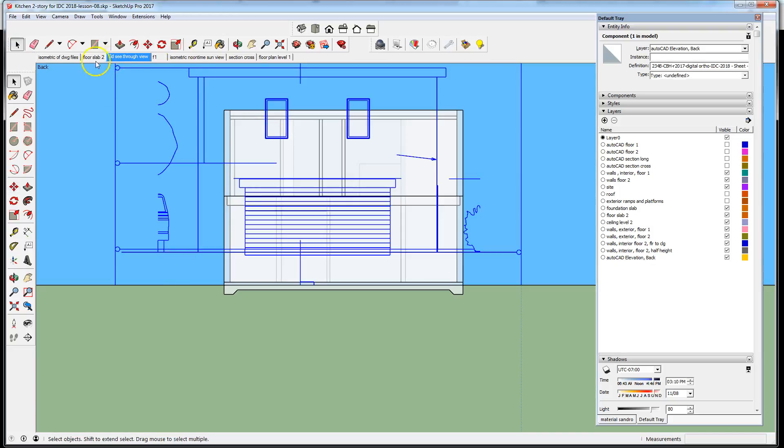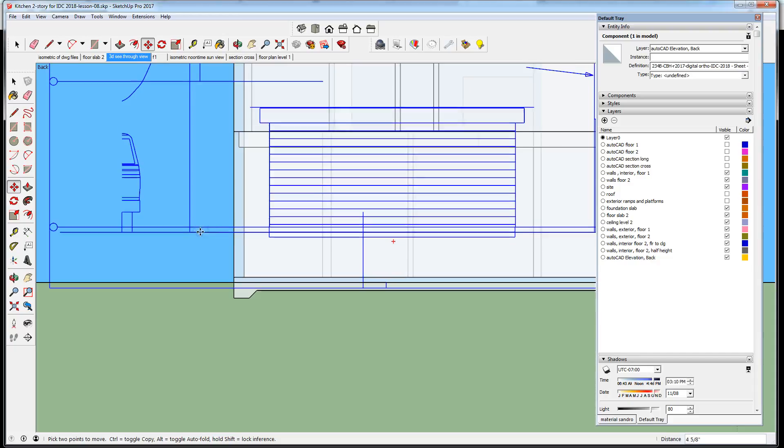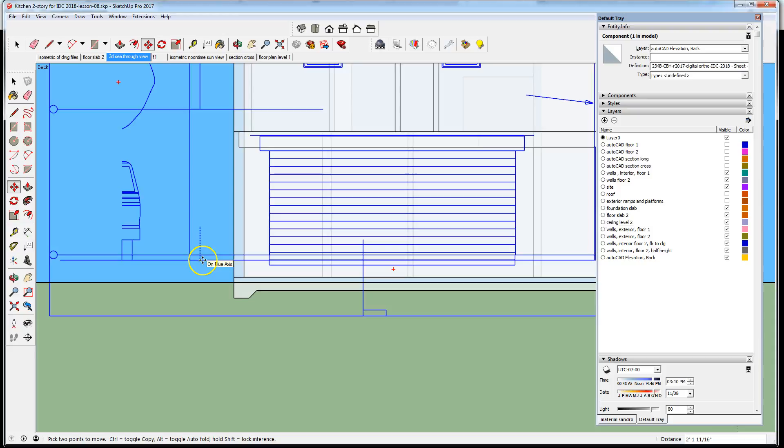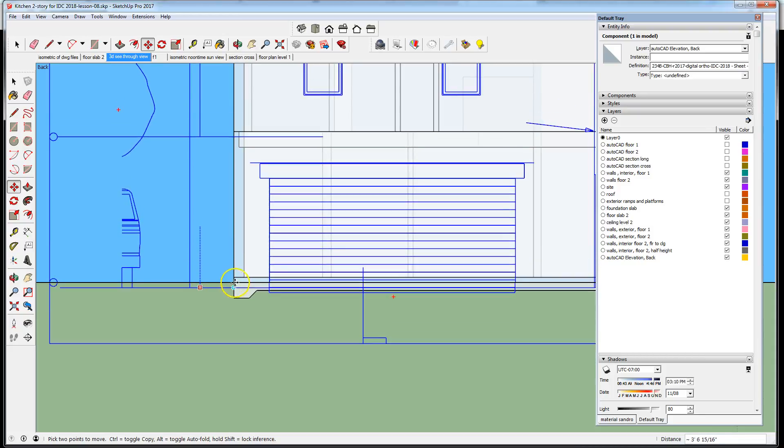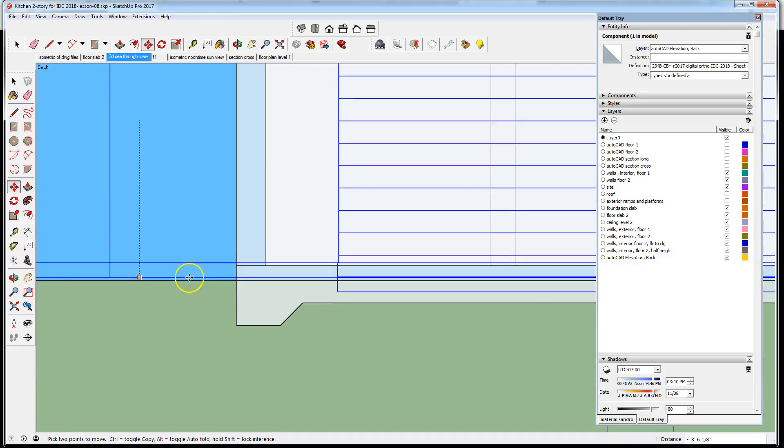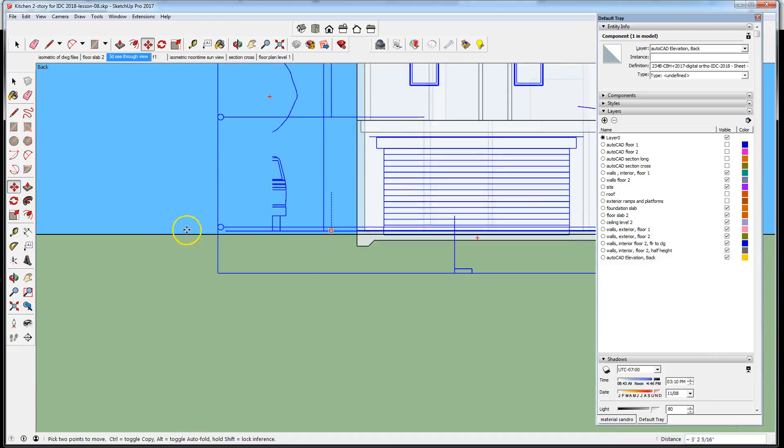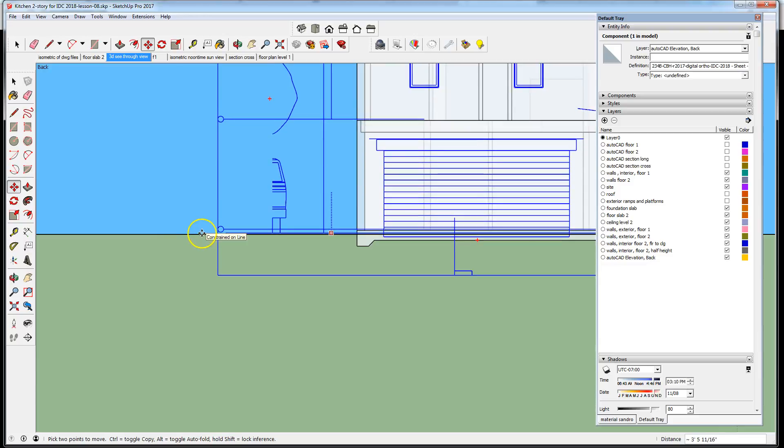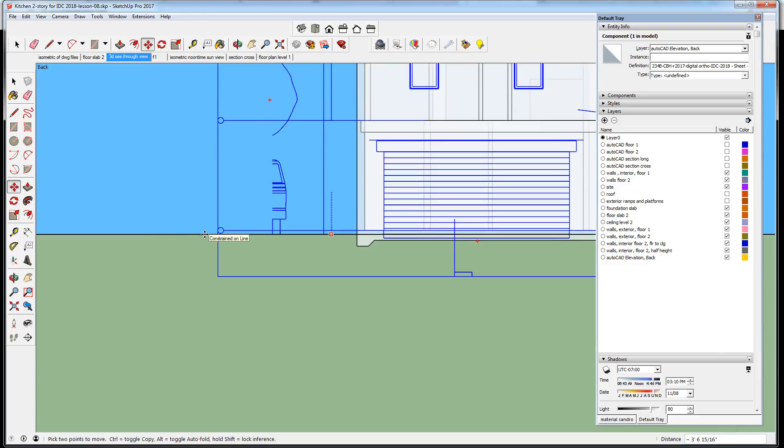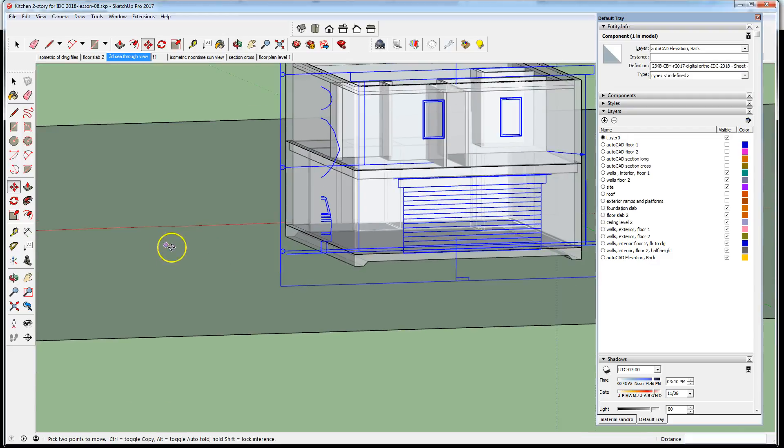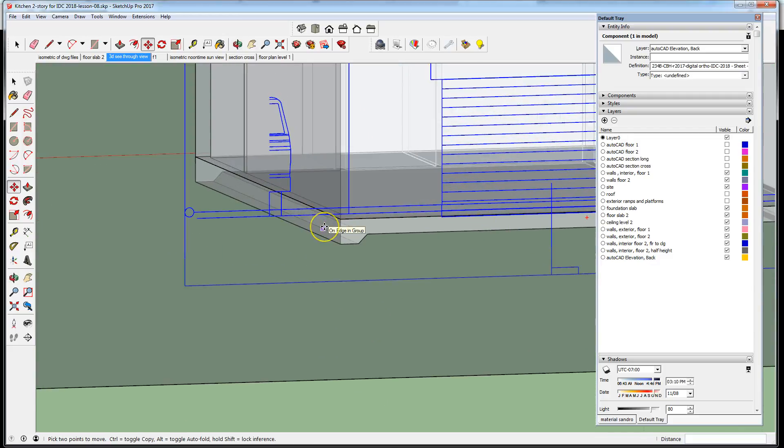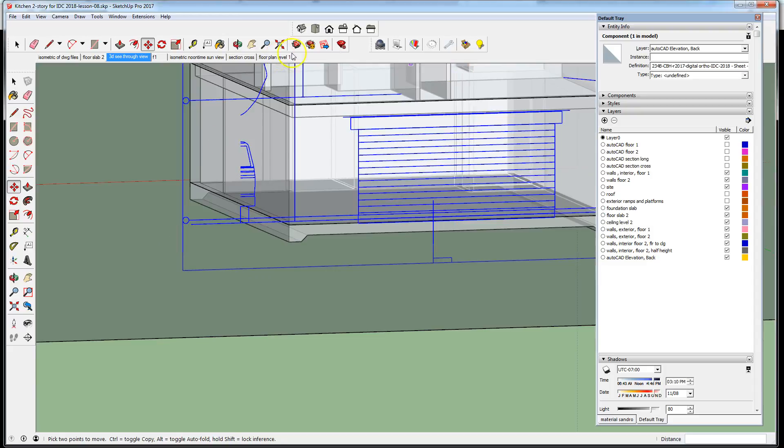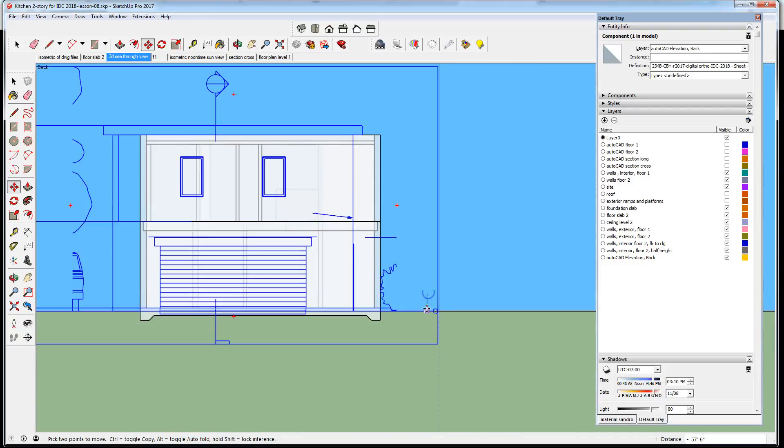Let's select this and move it first along the Z axis. I'm going to lock the blue axis in place and snap to the sight plane. Let's make sure that we're snapping correctly. Alright, we can go back.